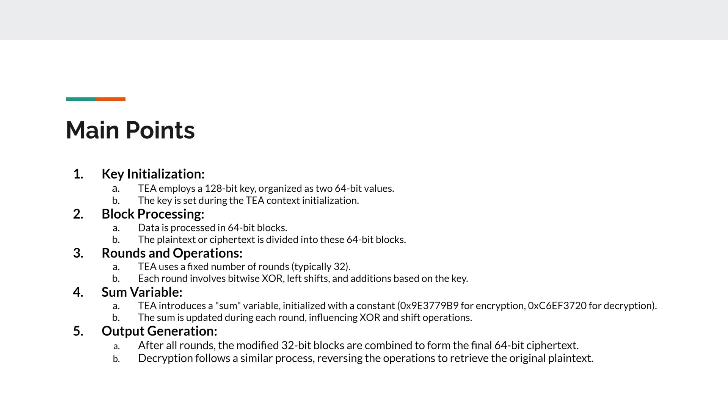So main points here is that there is a key initialization in the Tiny Encryption Algorithm, and it employs a 128-bit key, organized as two 64-bit values. And that key is set during the TEA context initialization.